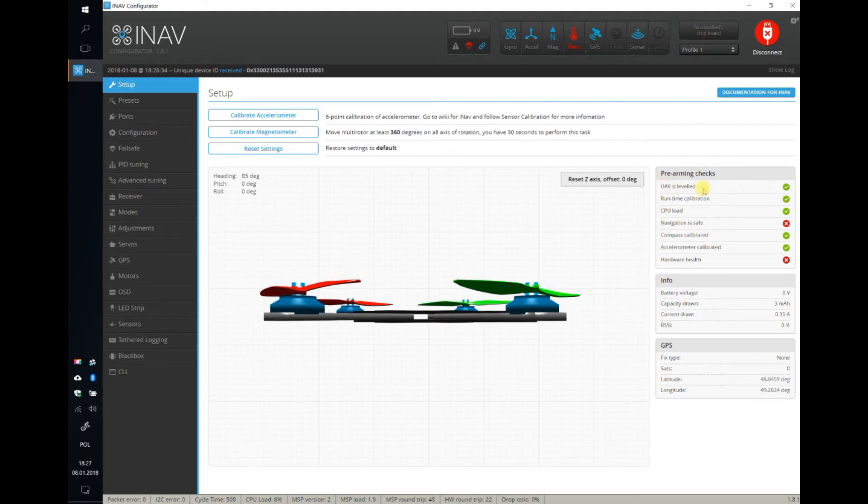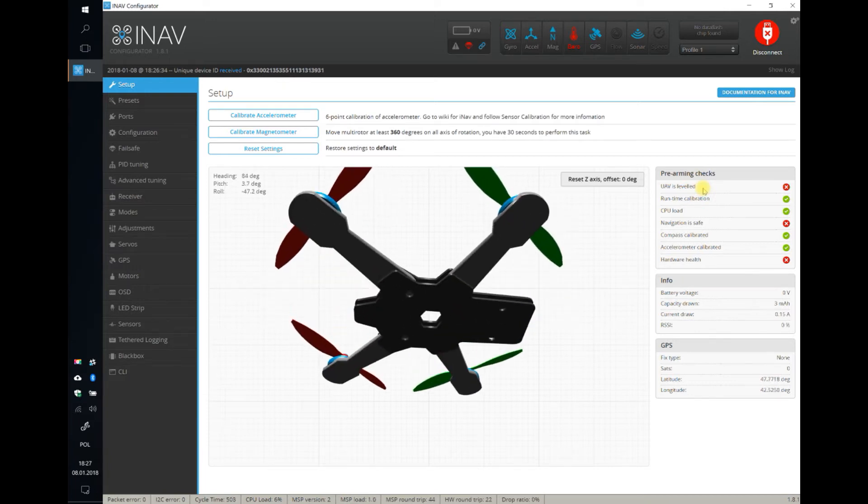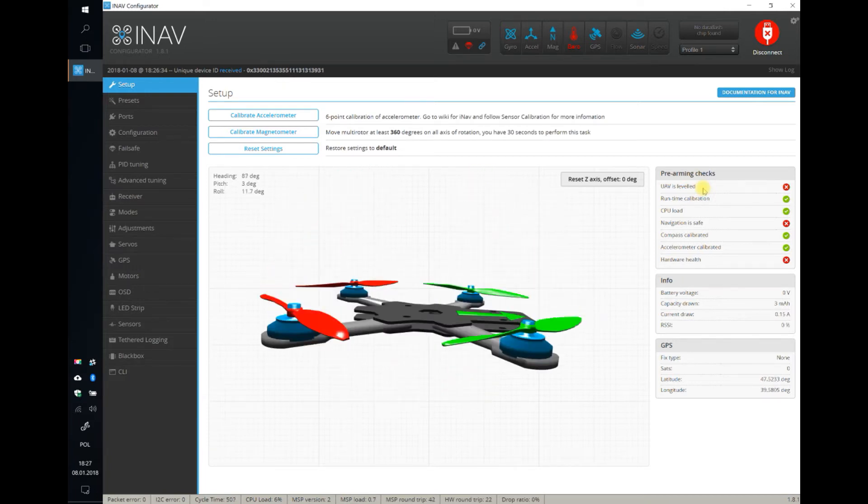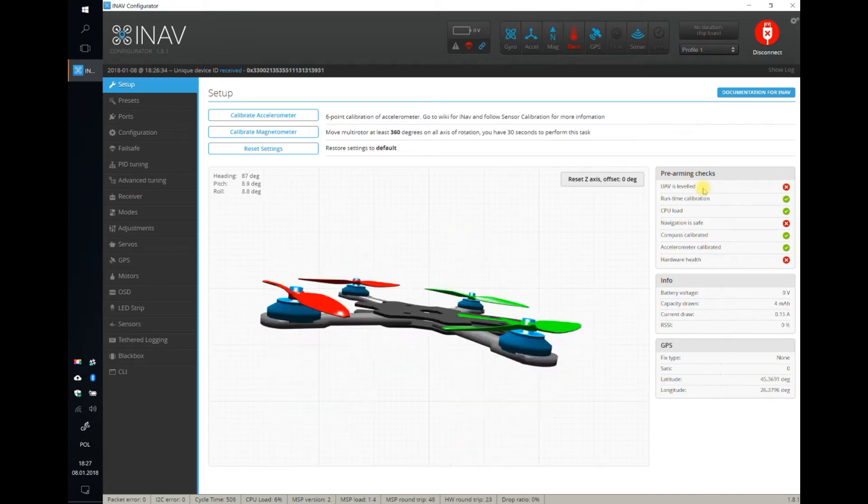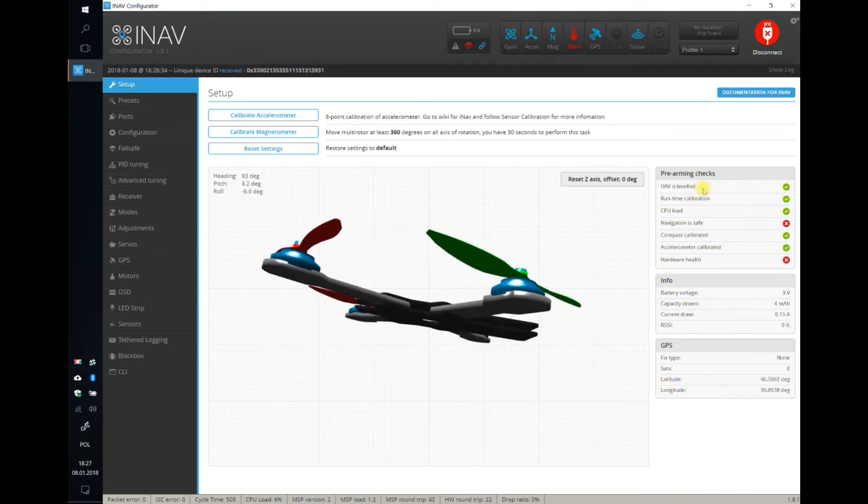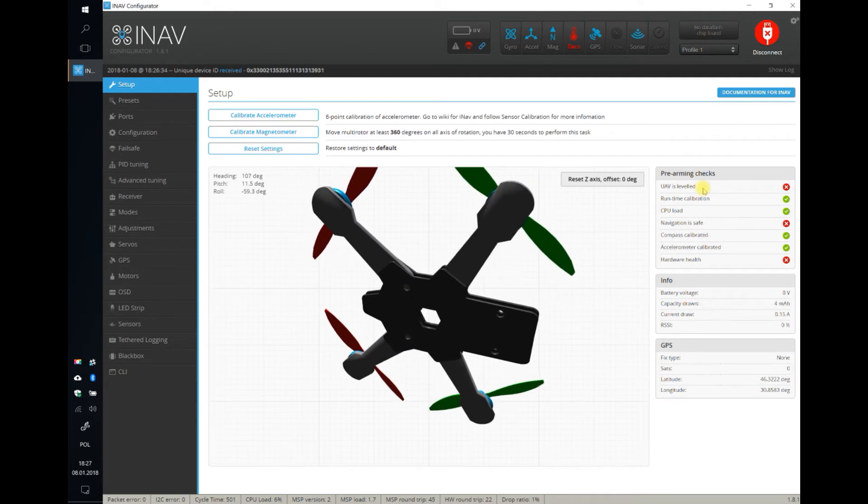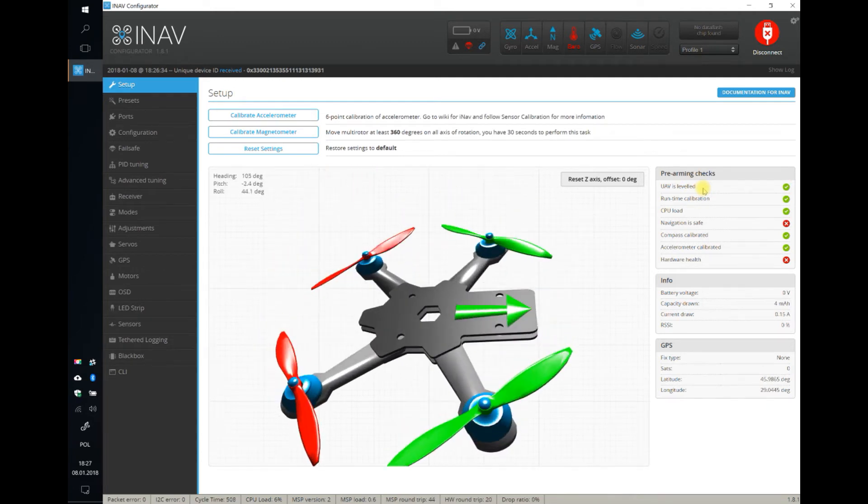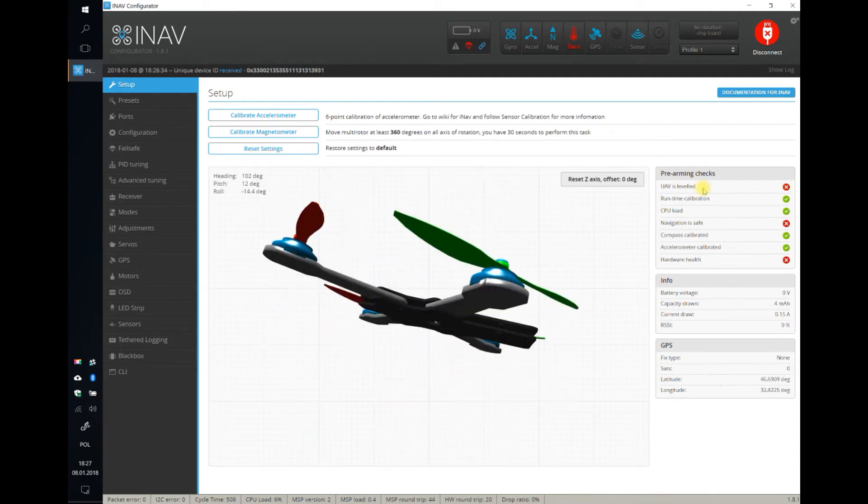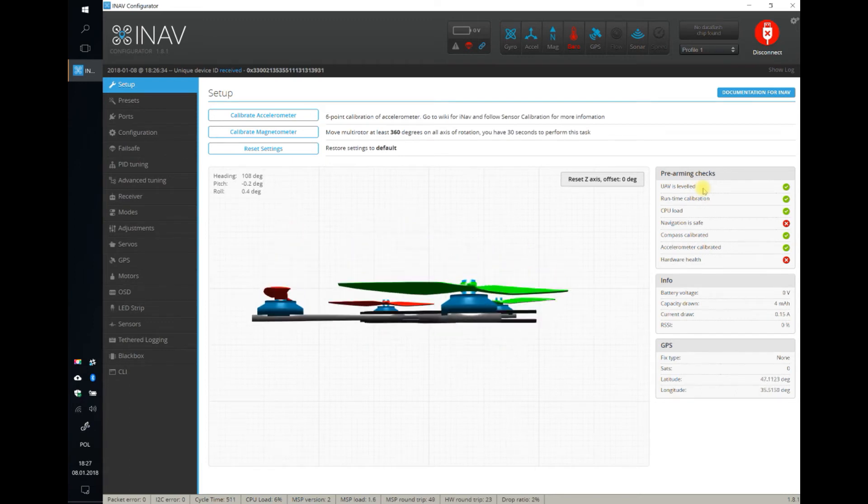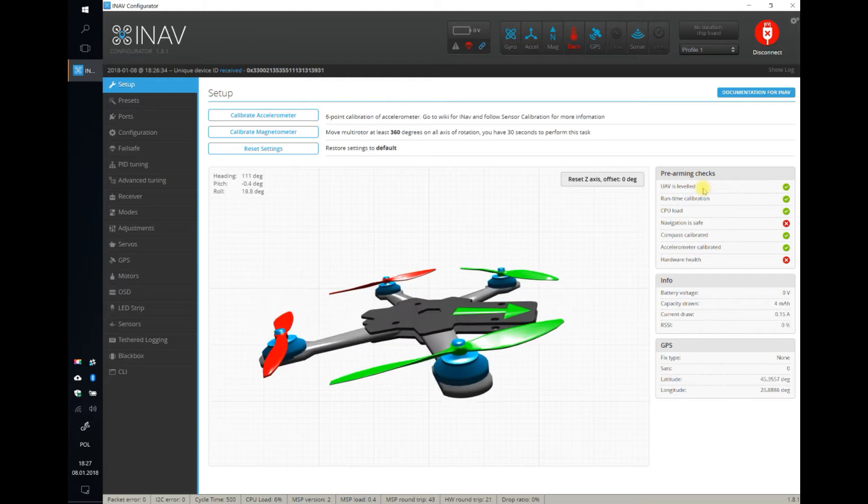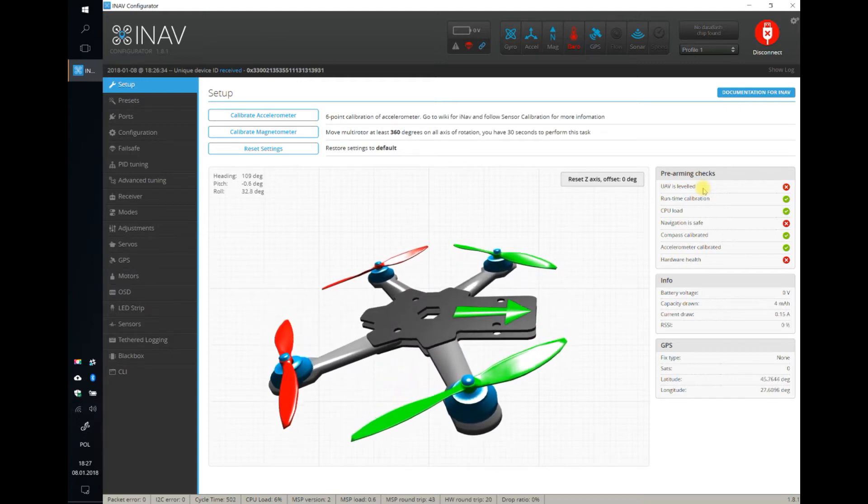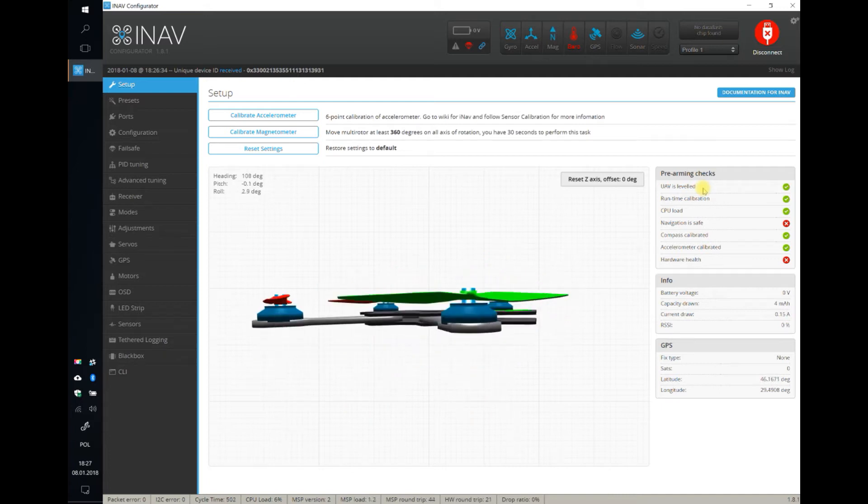The most important check is that INAF is leveled. You cannot arm INAF if it's not leveled. I'm just tilting my UAV and as soon as it's more or less leveled, it's green. If it's red, that means it's too tilted to a side and you cannot arm. This is very good because if you could arm in a strange position, you'd have a flyaway, probably a crash and things like that.